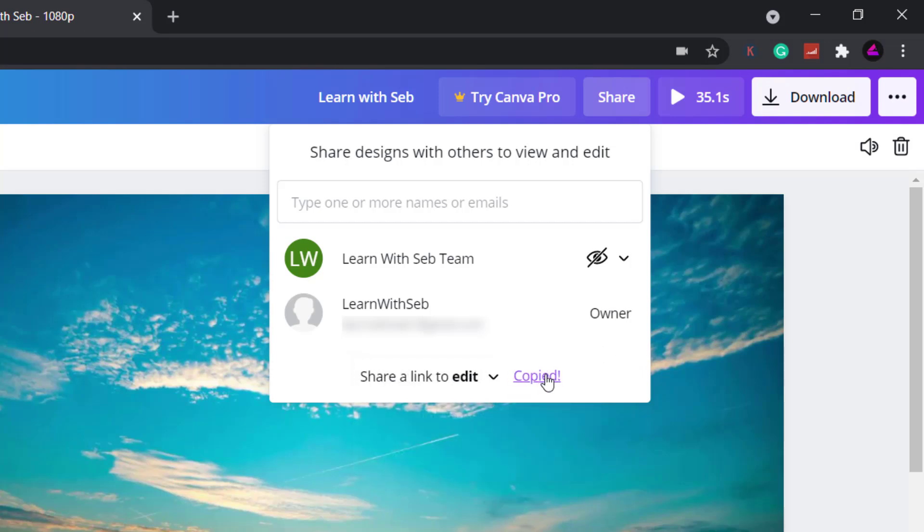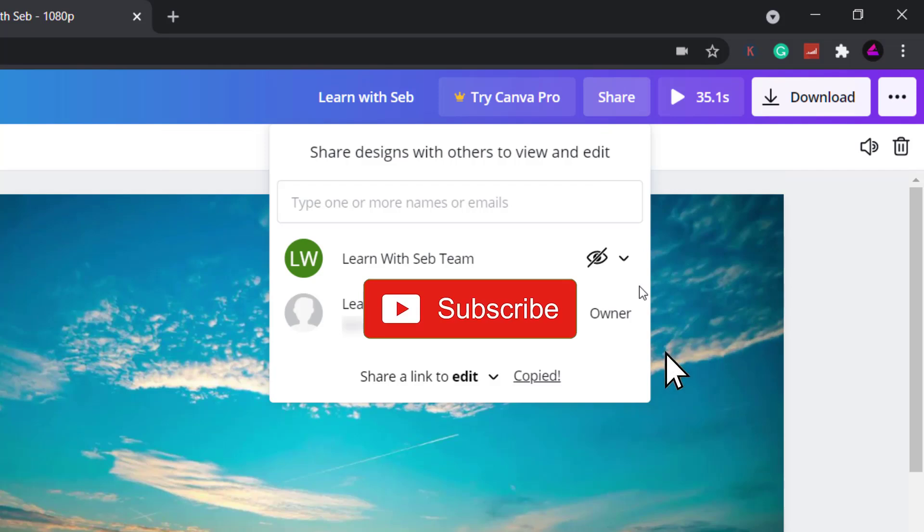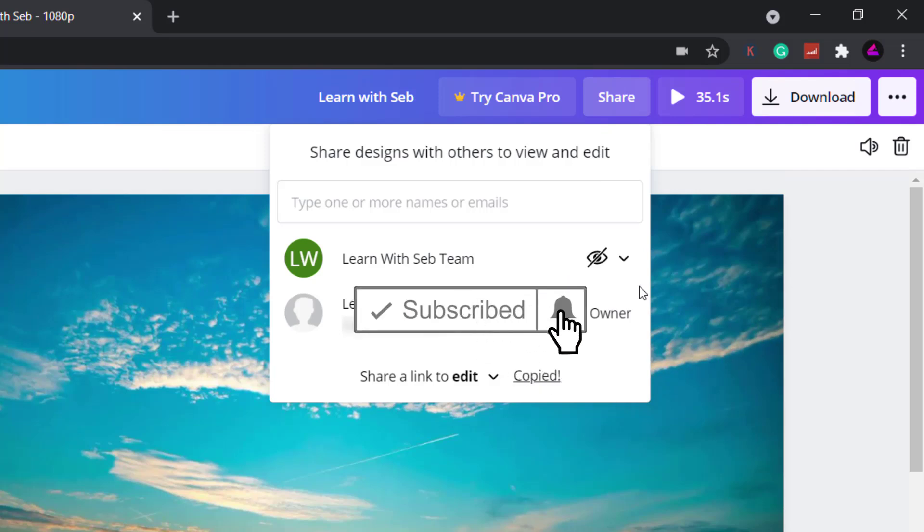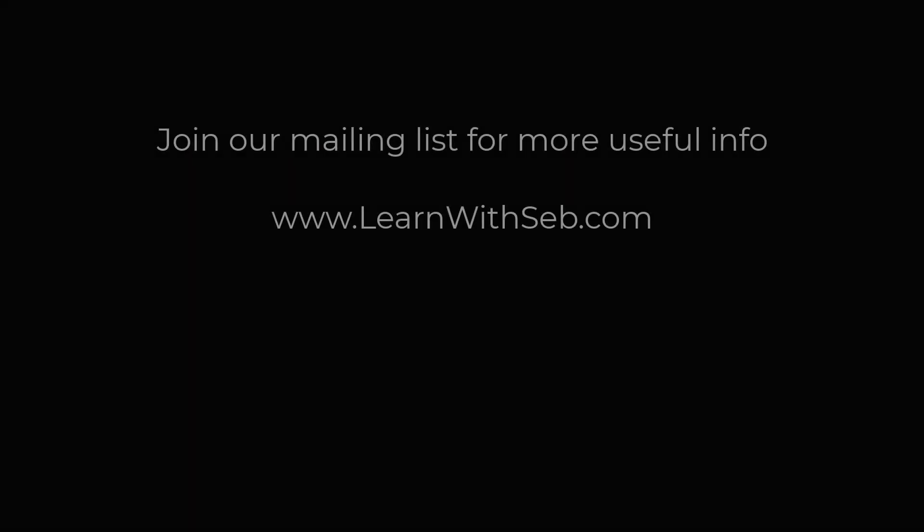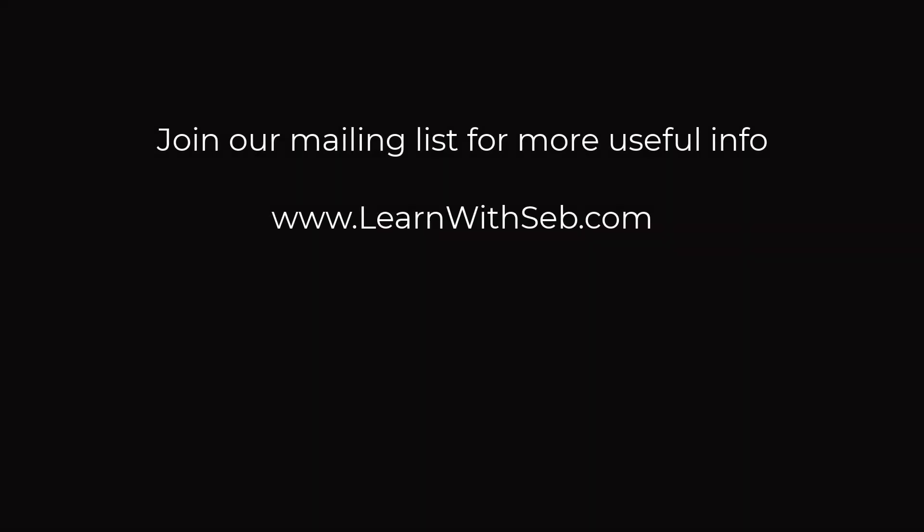So there you go five game changing new features that Canva added to their video editor. If you found this video useful don't forget to like and subscribe. Also sign up to my newsletter at www.learnwithseb.com for more useful info straight to your inbox. Okay I'll see you in the next one.